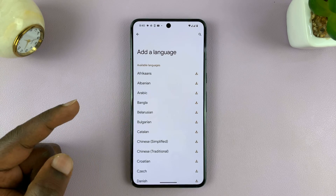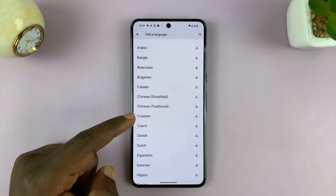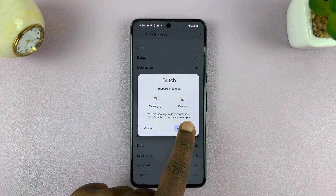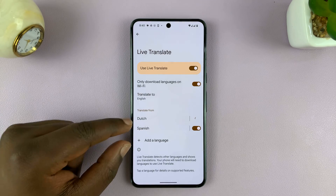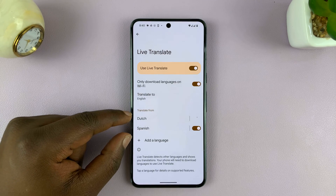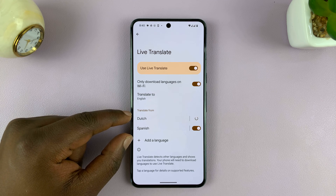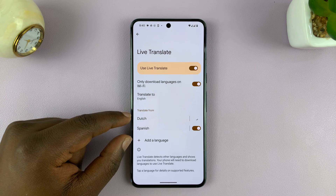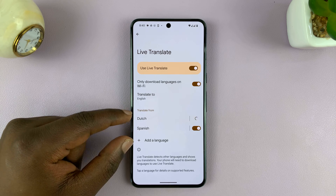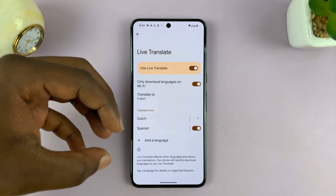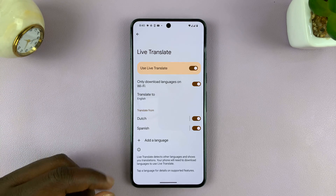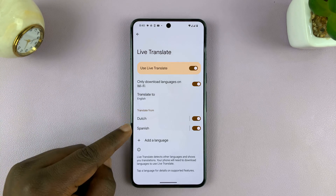I can add another language like Dutch, for instance. I'll add Dutch and choose Add Language, and then the Dutch translation is going to be added to my Pixel phone. This is going to download the knowledge base for translations from Google Translate and save it on the phone for quicker translation. So I have Dutch and Spanish here.